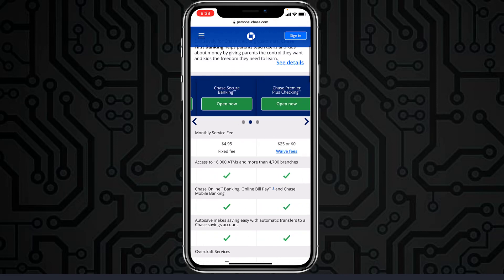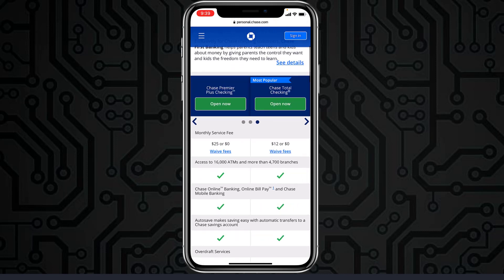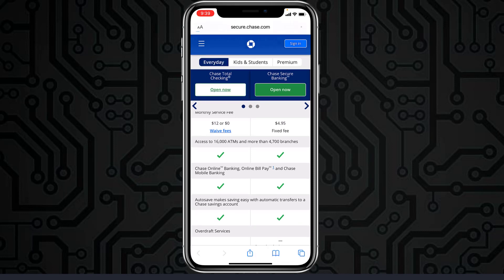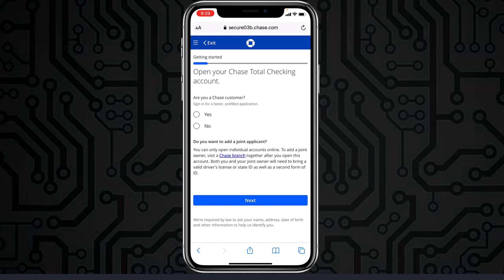It will redirect you to the browser and provide you various options. You can compare each and every account with one another and choose whichever is most suitable for you. Once you've chosen which account you want to open, tap 'Open Now.' It will ask whether you are a Chase customer or not — if you are, tap Yes; if not, tap No — then tap Next.